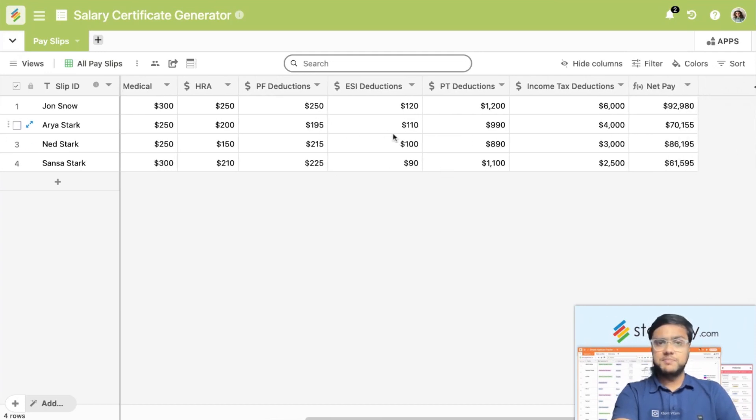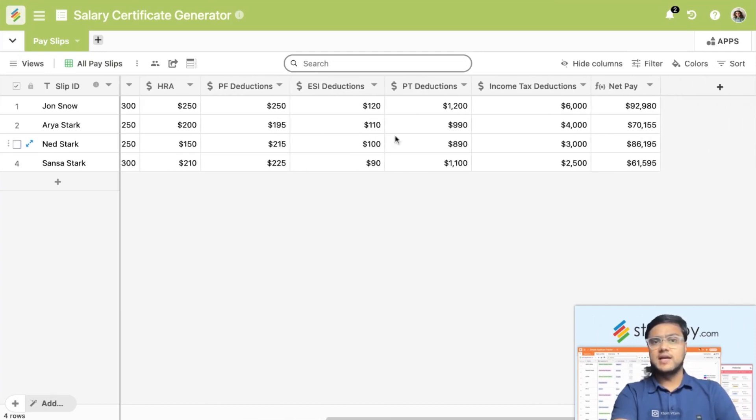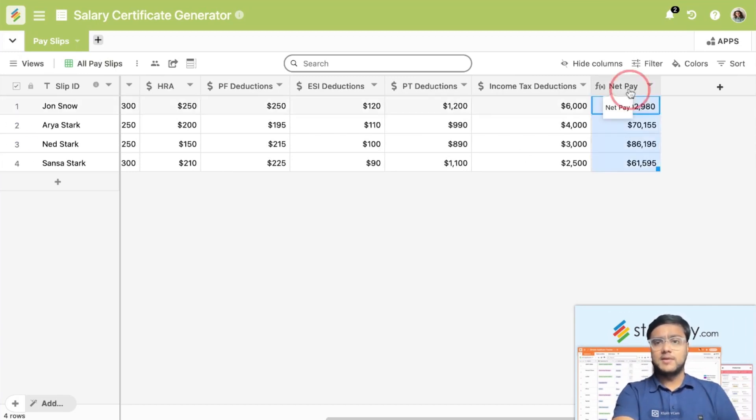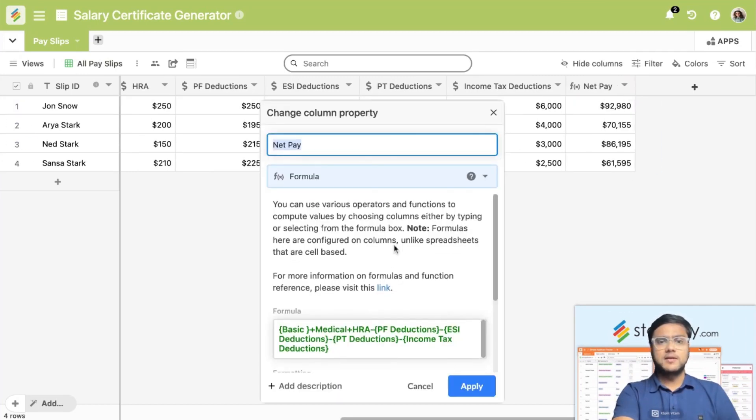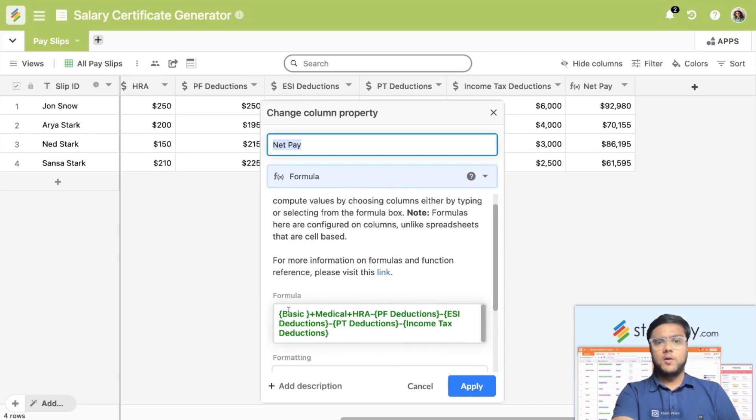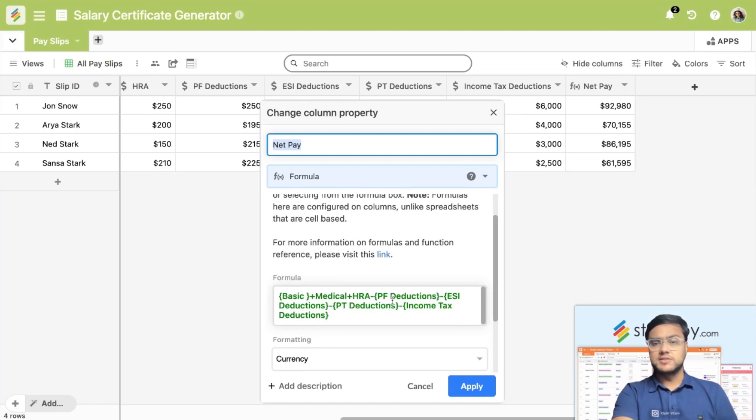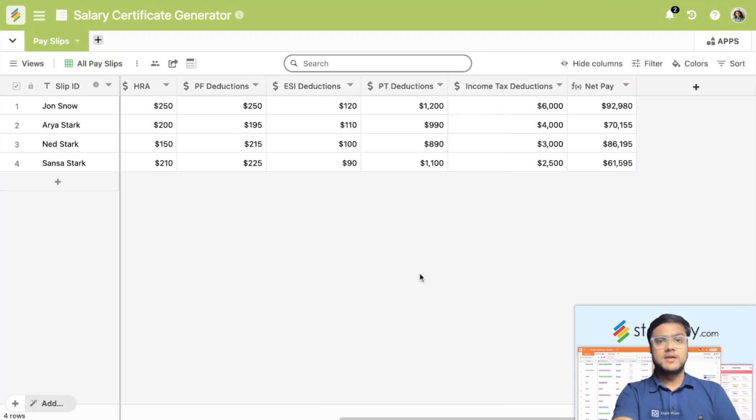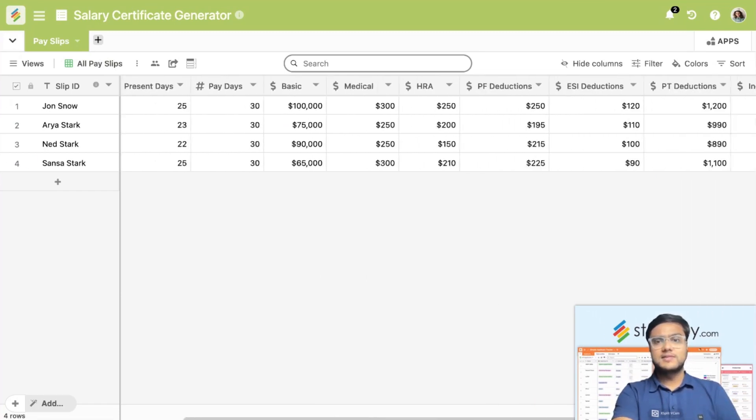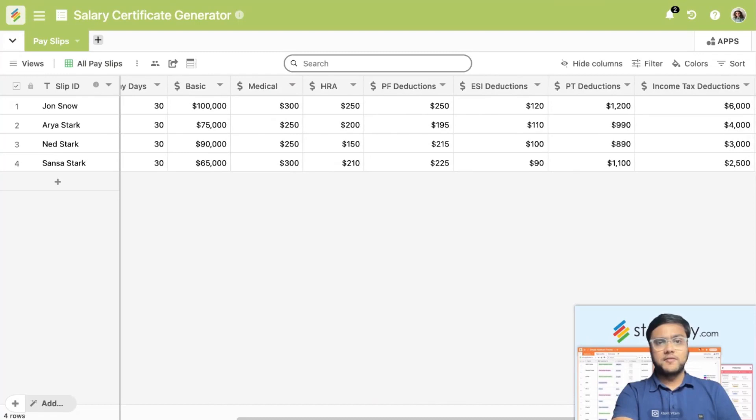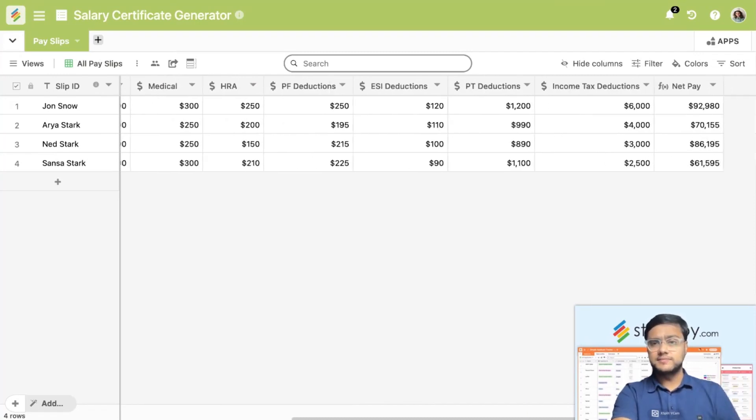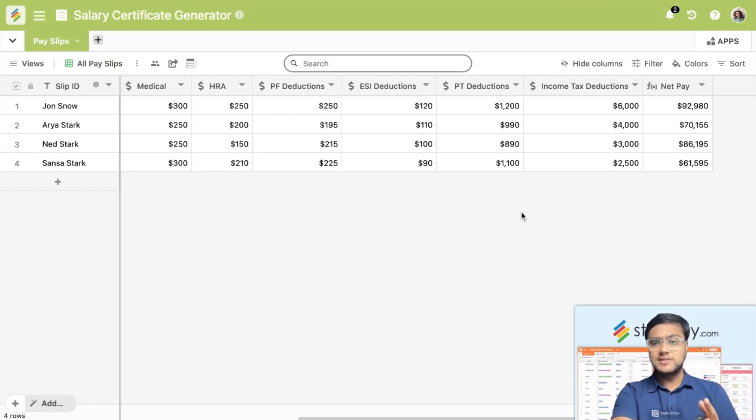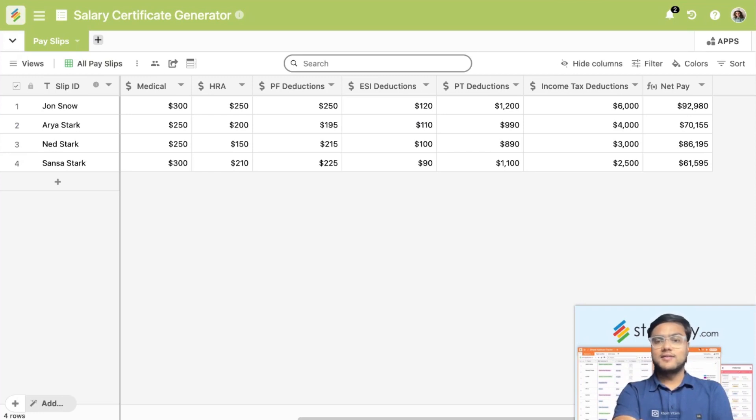Add all the deductions, whether it's PF, ESI, professional tax, income tax, and then you calculate a net pay. Net pay is nothing but all the basic salaries minus the deductions, which brings to the net pay. You create this for all your employees. You just have to do it once, add all the details, and it will automatically compute the net pay.